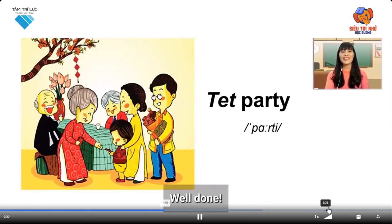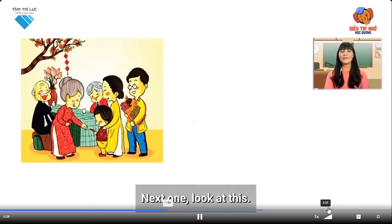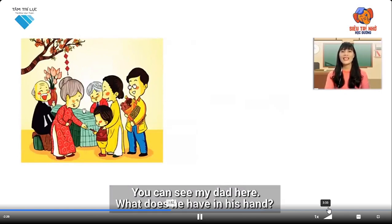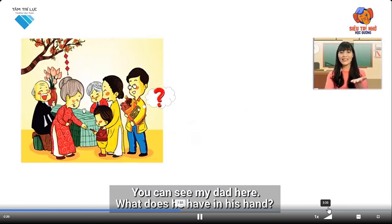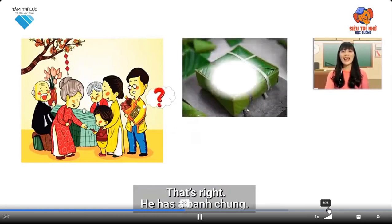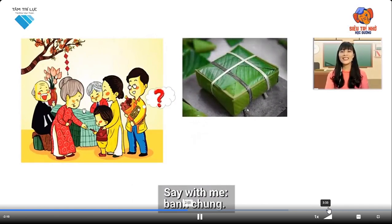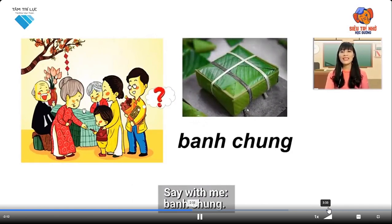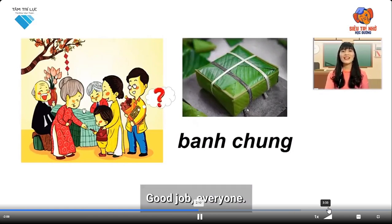Well done! Next one. You can see my dad here. What does he have in his hand? That's right! He has a ban cheng. Say with me: Ban cheng. Good job, everyone!